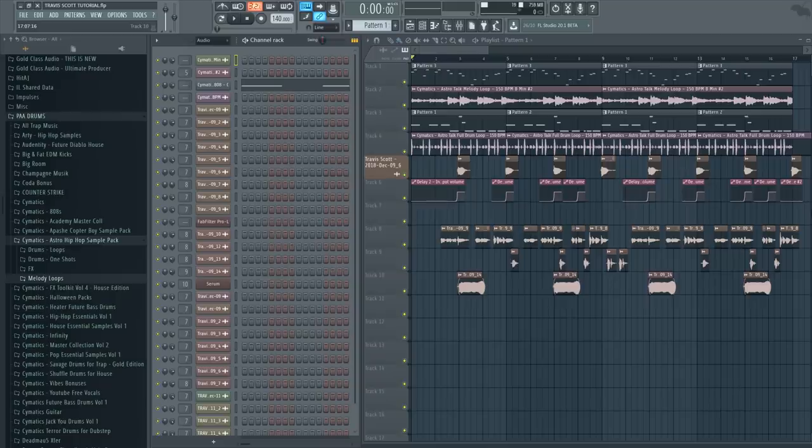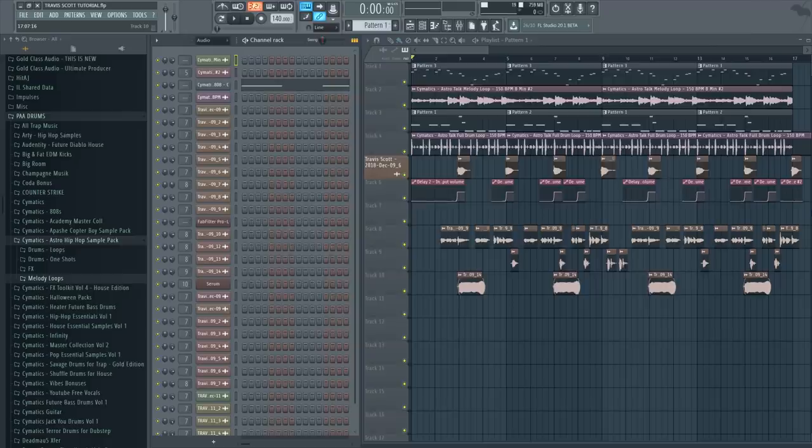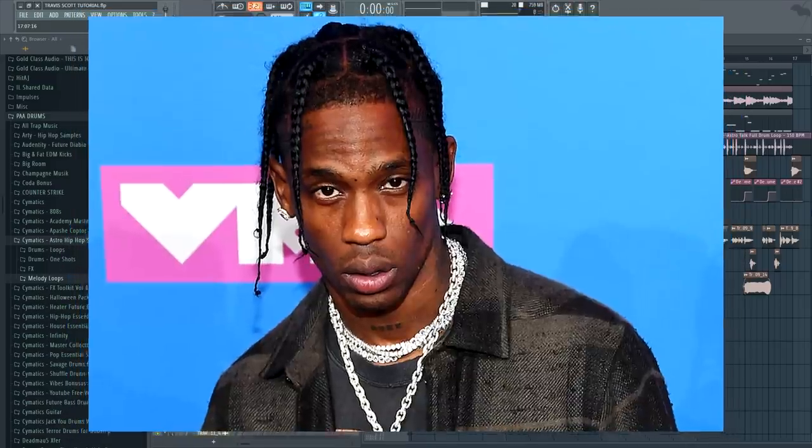Hey guys, it's Arcade and I'm back with another video. In this one I'm going to show you how to sing slash rap like Travis Scott.